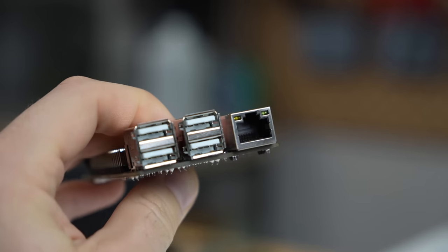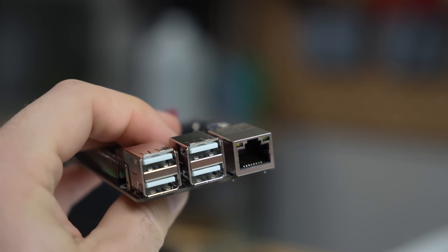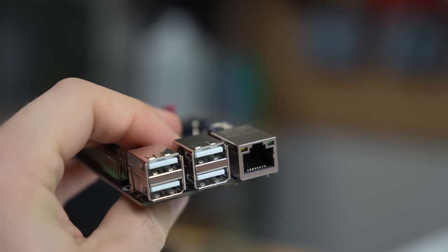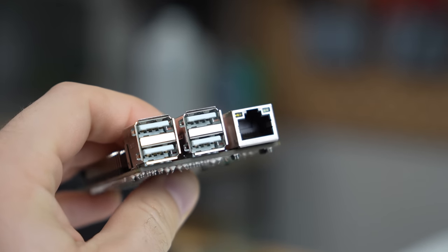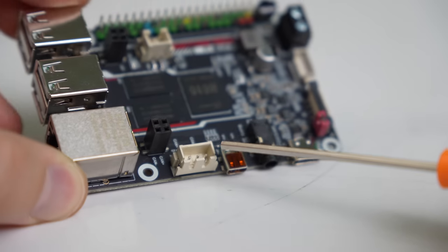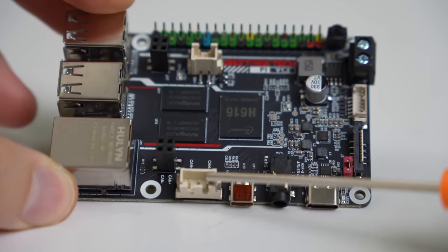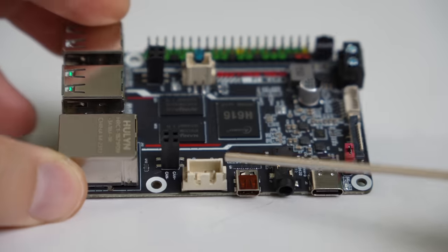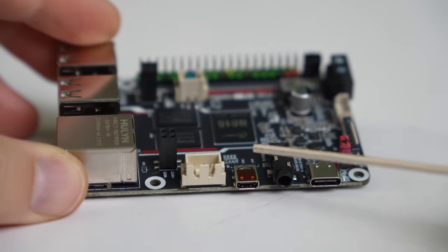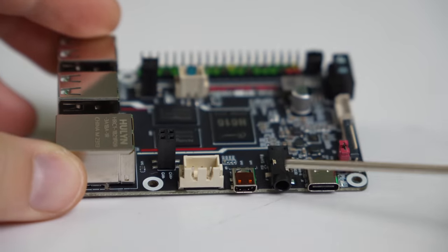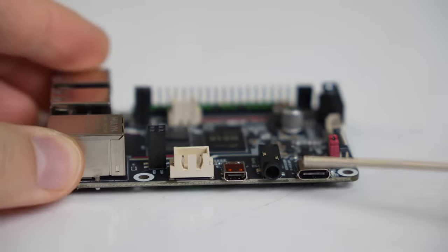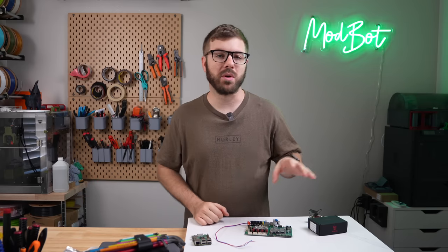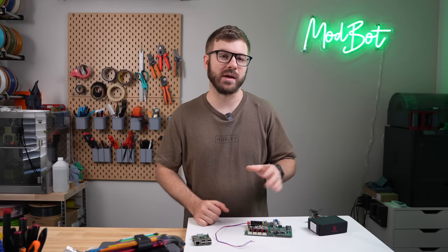There are four USB 2.0 ports and an RJ45 Ethernet port that supports up to 100 megabits per second. On the side opposite of the GPIO pins, we have a dedicated CAN bus port, micro HDMI, 3.5 millimeter audio jack, and a USB-C connector. We'll touch more on that CAN bus port in just a moment here.